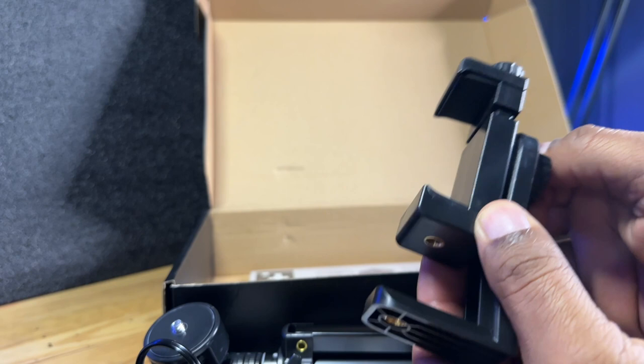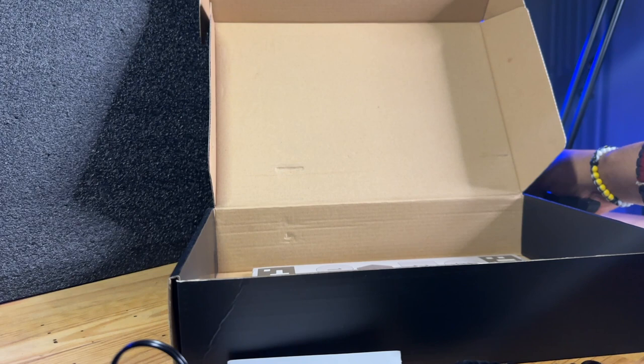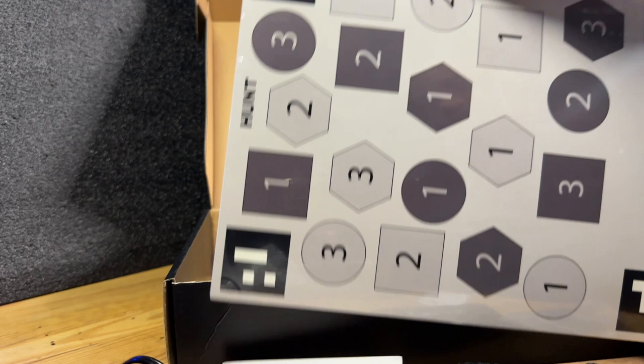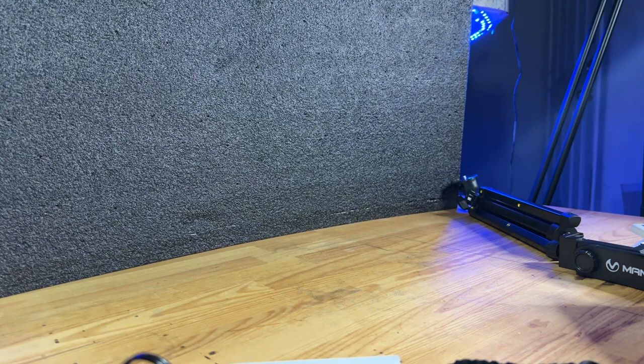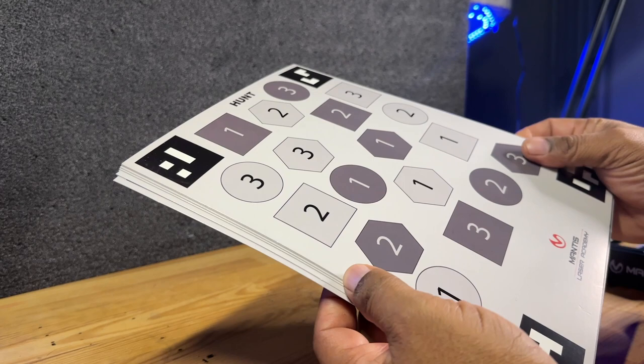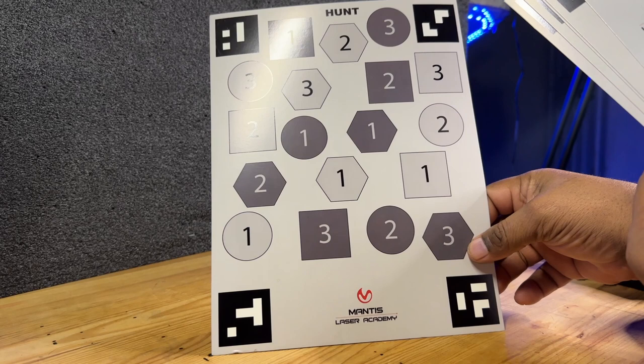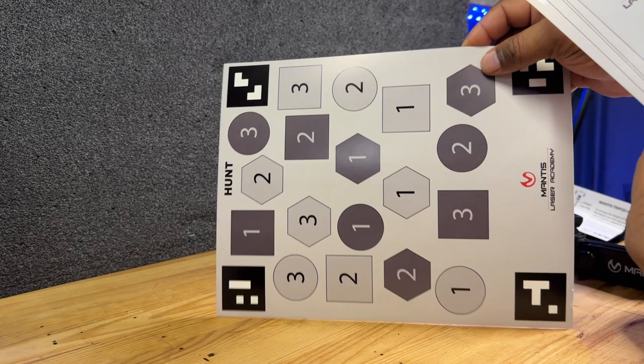So also in the box, we have our large targets. Now we're going to get quite a few targets. Here are the targets. Now you're going to get a variety of different targets. I believe some of these you're going to get two of each. So we have this kind of like a targeting game. This one the app is going to tell you which of the targets that you're going after. You have some of your qualifying targets here as well. This is the FBI qual.